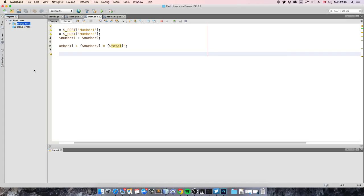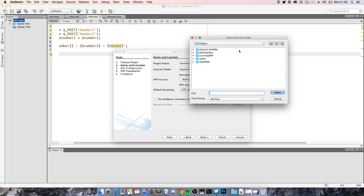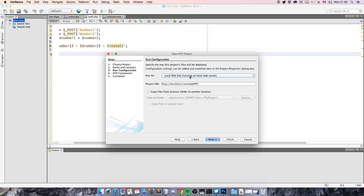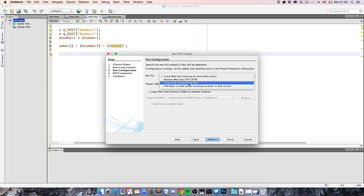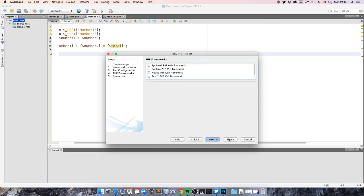We're going to create a new project — a PHP application. The project name is going to be 'terminal', just because we want to use it in the terminal, and we're going to put it in my documents in the folder 'learning PHP'. Our NetBeans IDE has an option where the script can run in the command line. Let's just finish this setup.